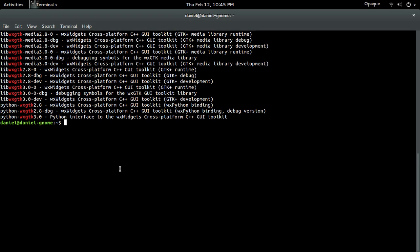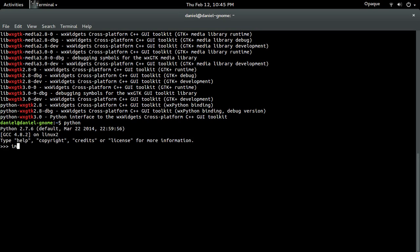And to check that you guys actually have it installed just run Python. For example, just do Python and then just import wx. And if you don't get any errors that means it's perfect and ready to go. And if you do, post a comment and I'll see if I'll be able to help.